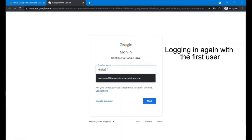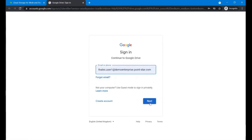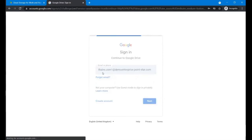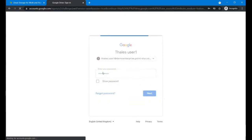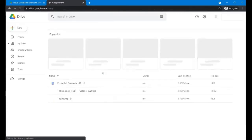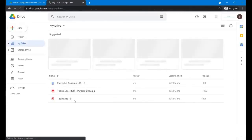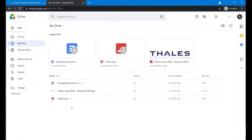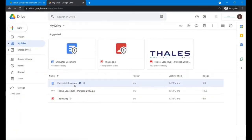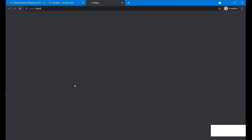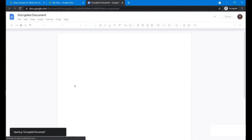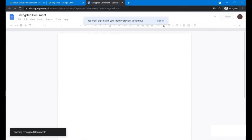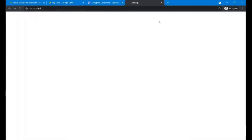So we log into Google Drive. And now we can see the encrypted document as well as the plain text document. As the authorized user, you can definitely go to the encrypted document. And as usual, you need to do his additional authentication.